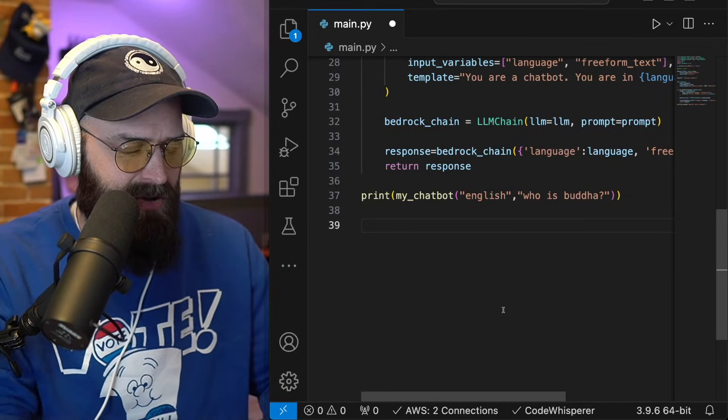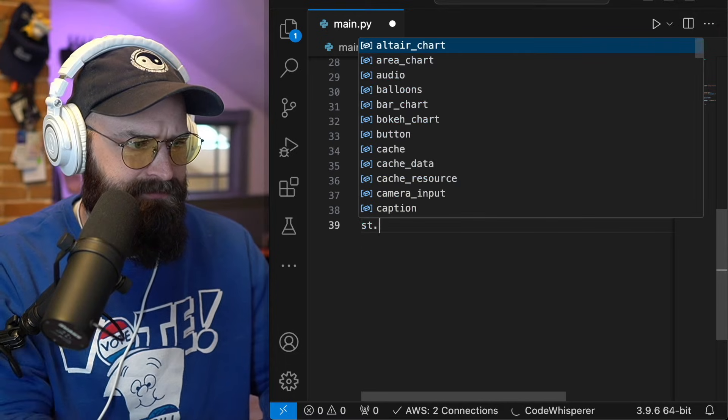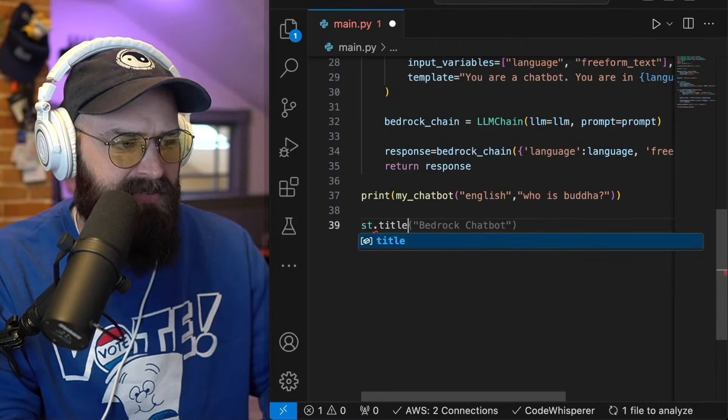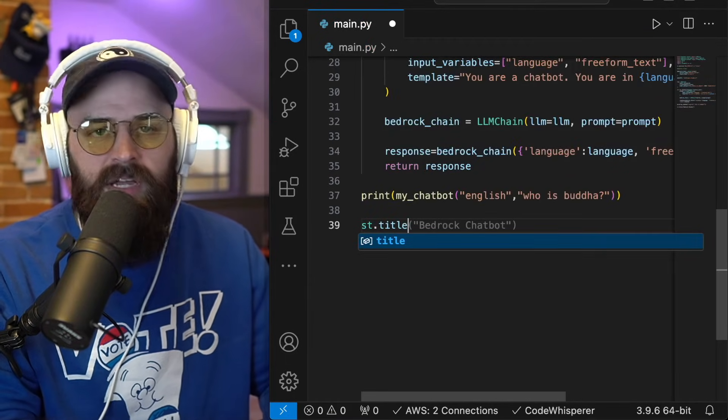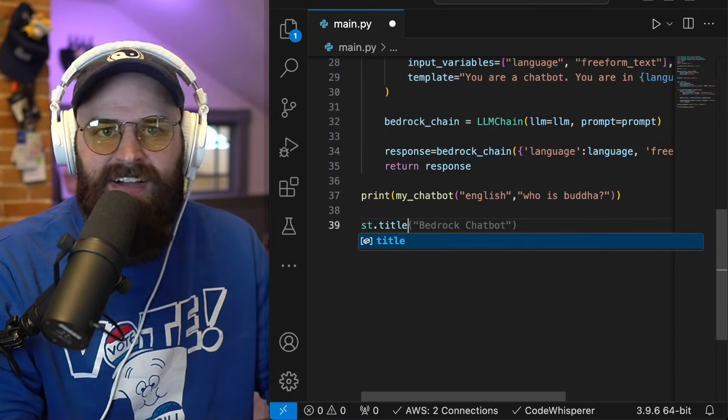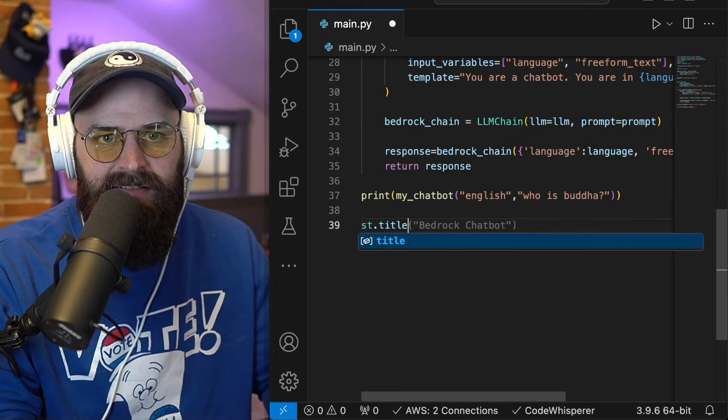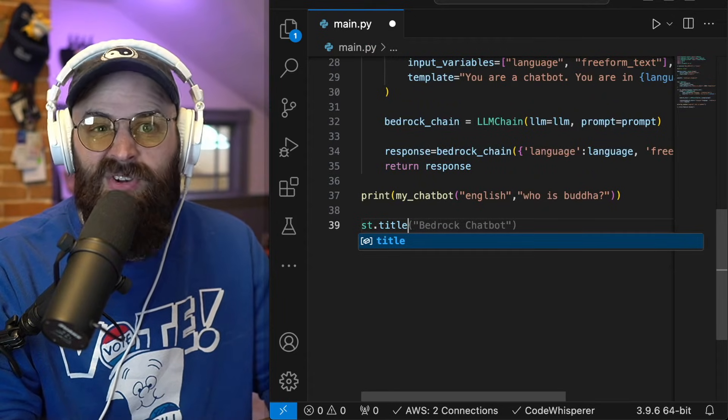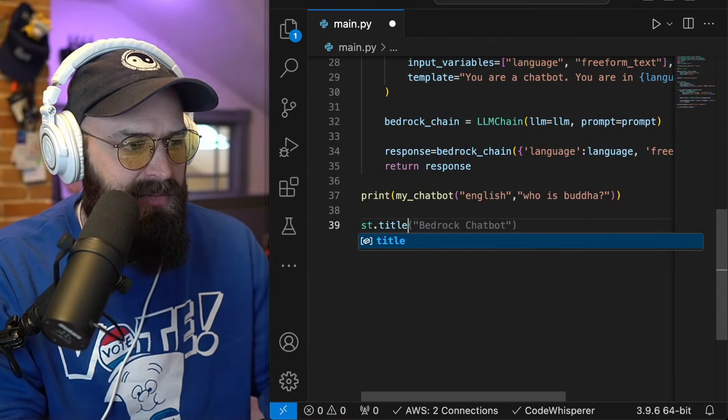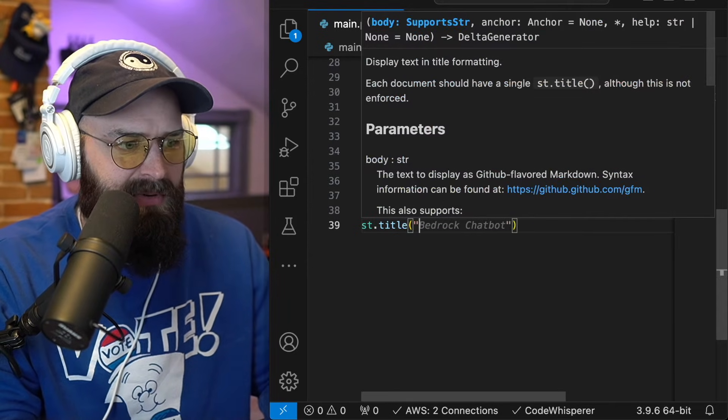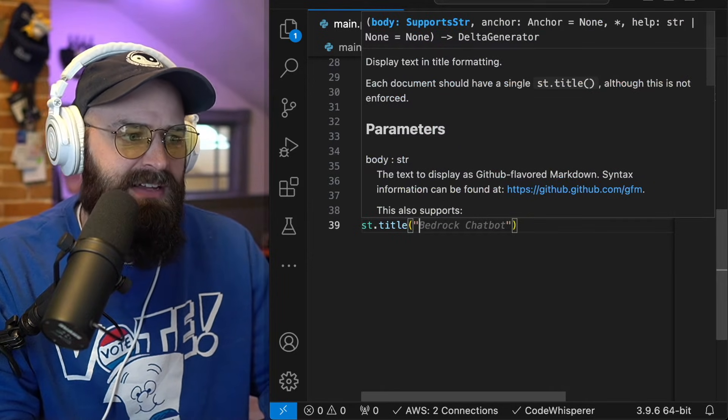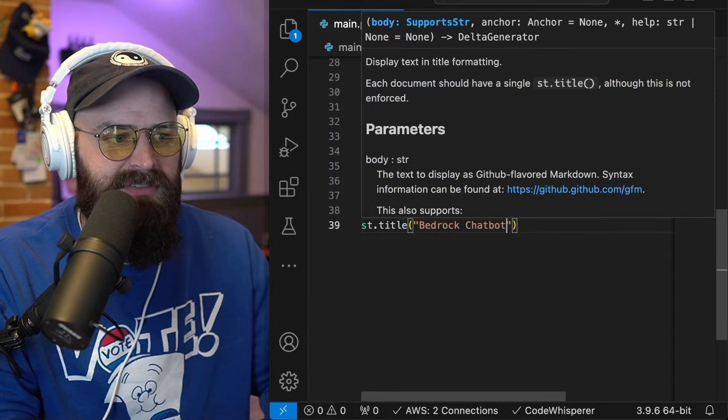Streamlet is this super, super simple Python language that you can use to create little web applications. To create the Streamlet app, I'm going to go ahead and say, I'm going to give it a title.